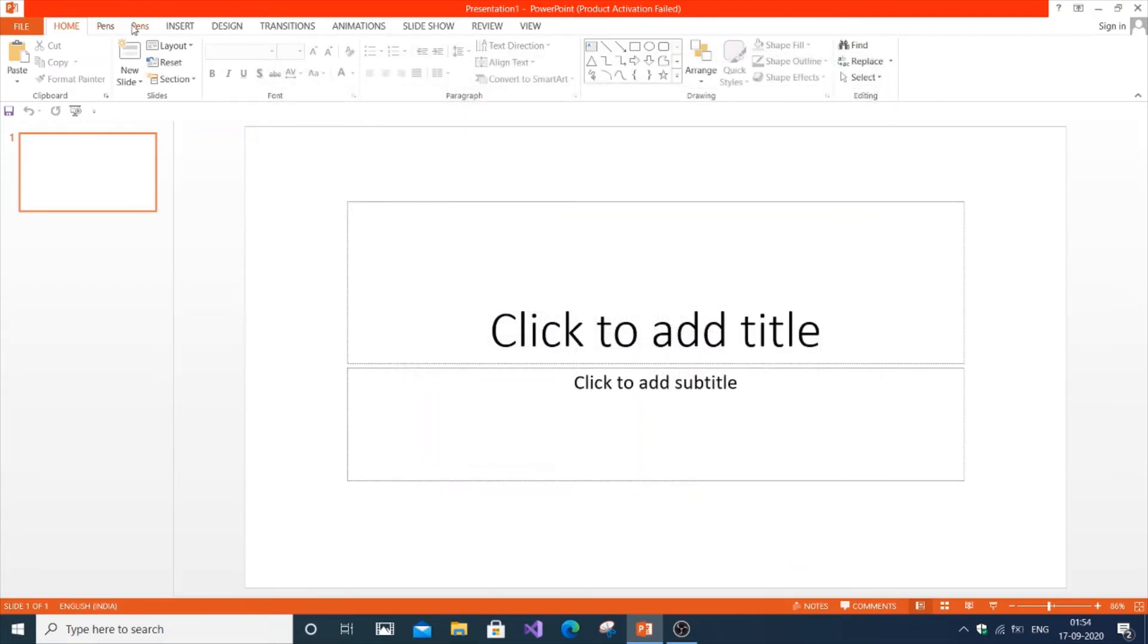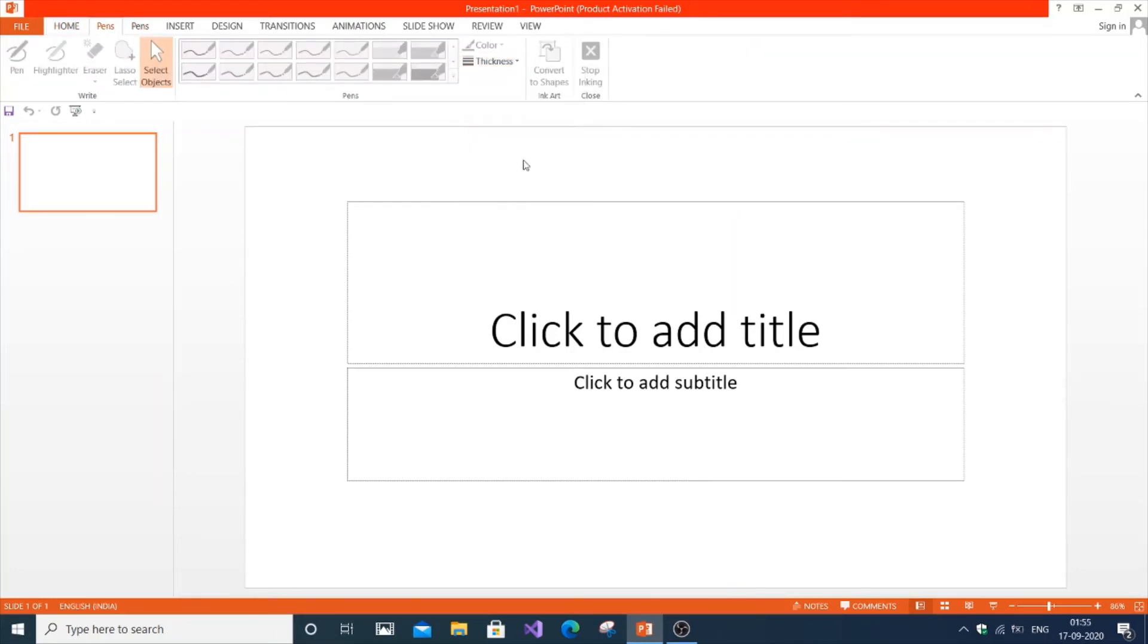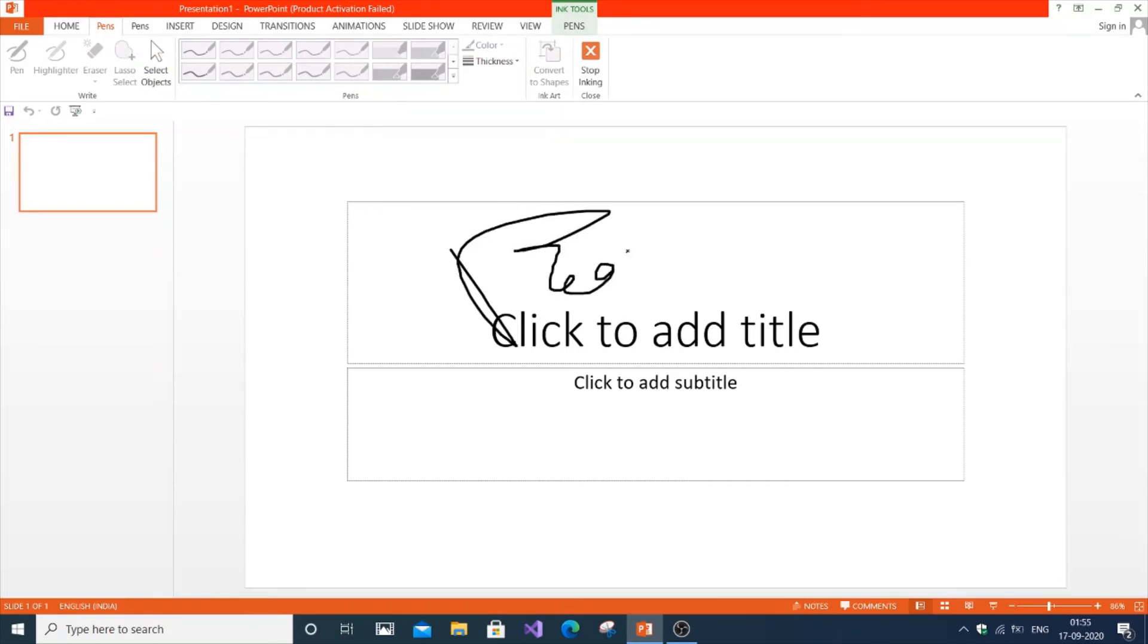Now you can see the pens here. Select pens and set the thickness to what you want. Now you can write easily.